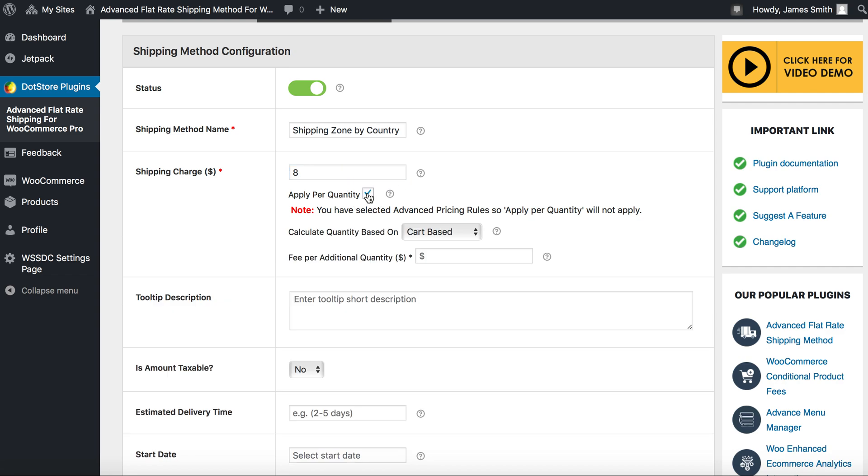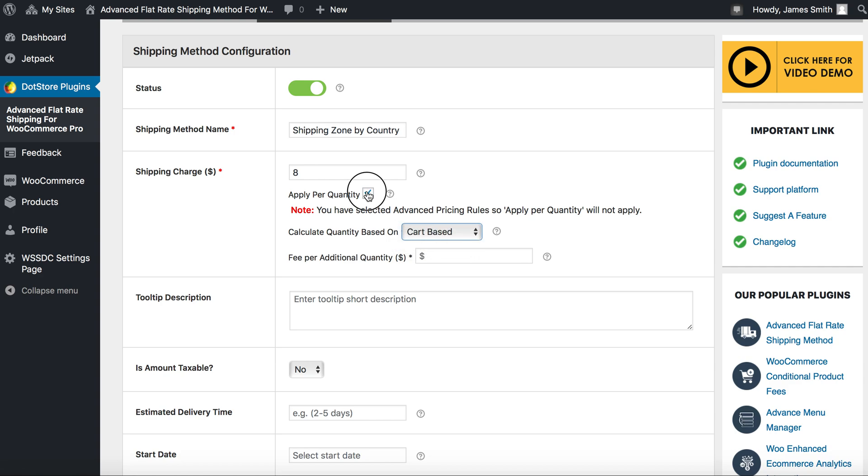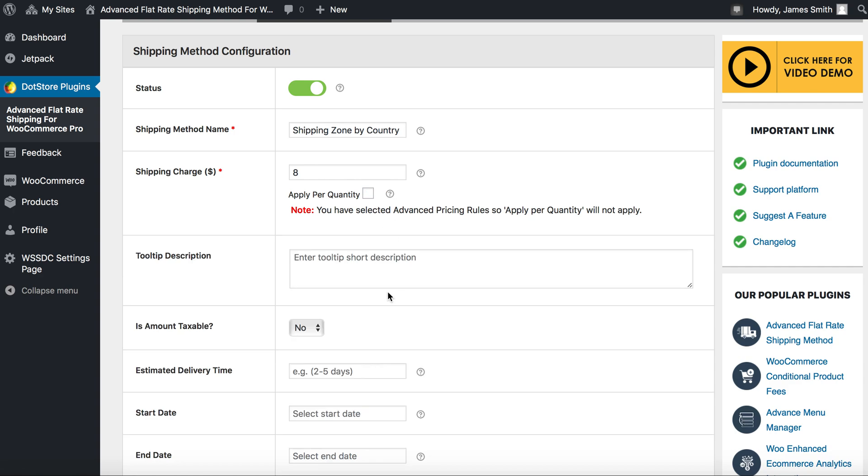Next you will see some additional functionality. By clicking this checkbox, calculate quantity based on cart and product will be separately.